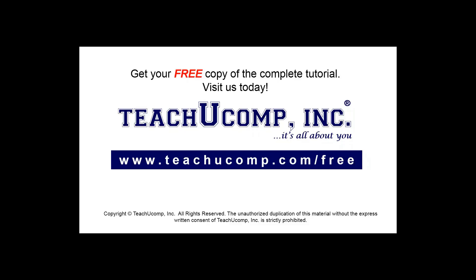Get your free copy of the complete tutorial at www.teachucomp.com forward slash free.